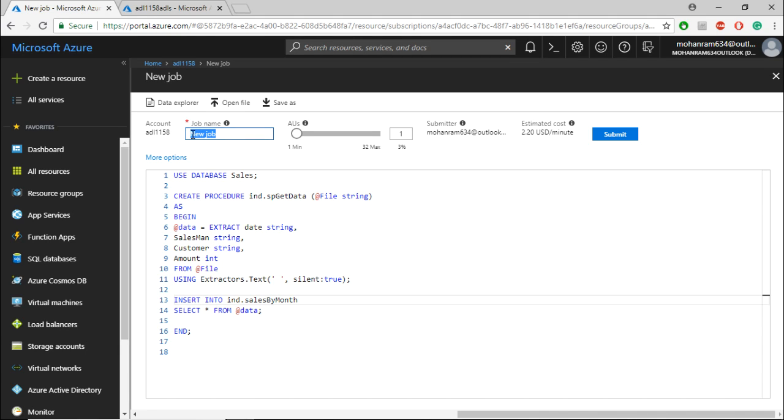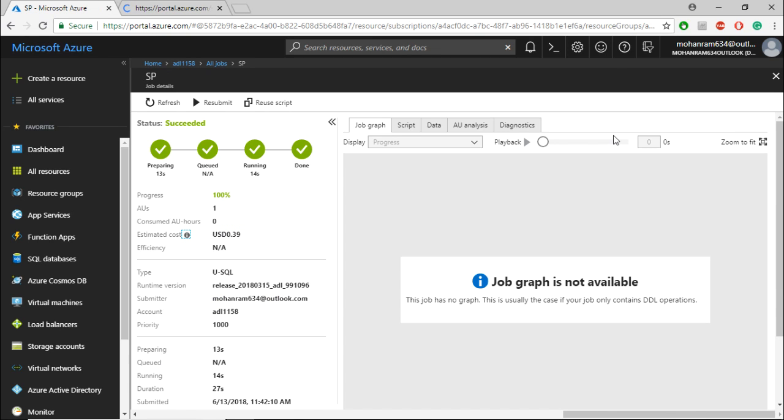Review the job and give the job name as store procedure and submit the job. The job is successful.